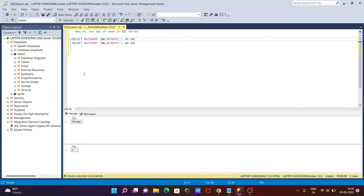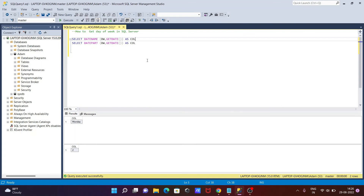Sunday starts from 1, so Monday is 2. This is the query to get the day of the week in Microsoft SQL Server — DATENAME returns the week name, so it returns Monday, and DATEPART returns a number: 1, 2, 3, 4, 5, 6, 7 for each day of the week.